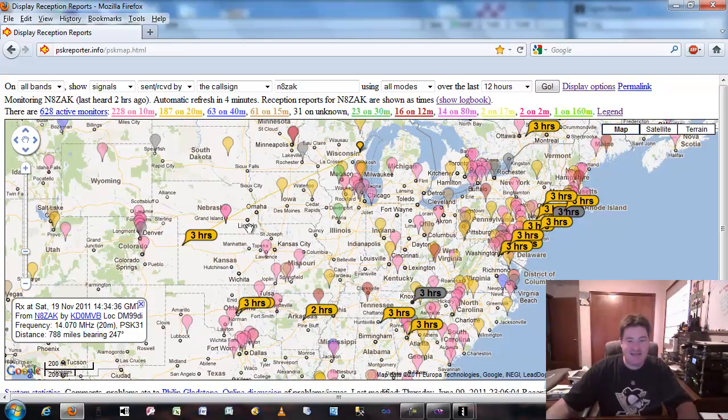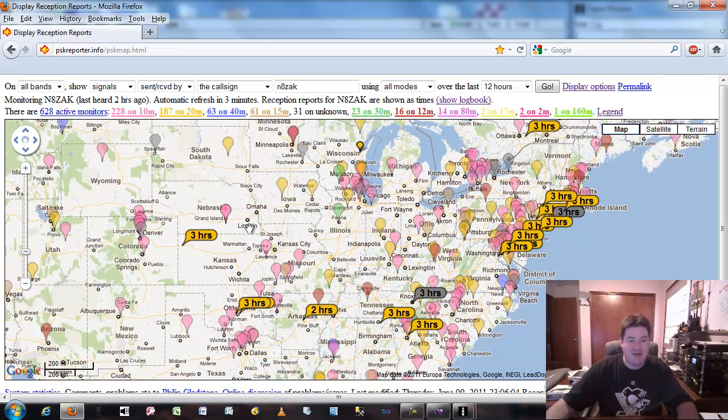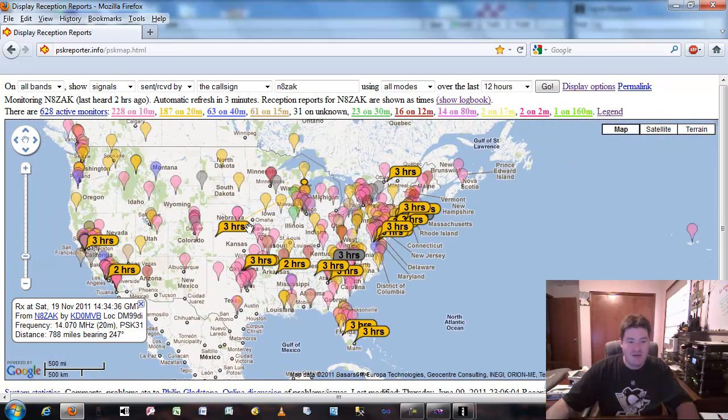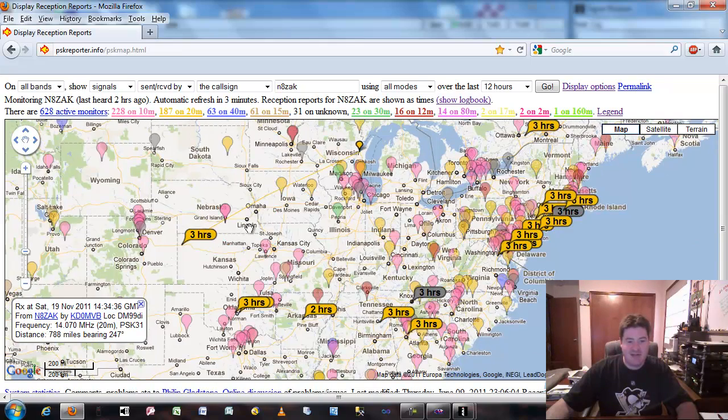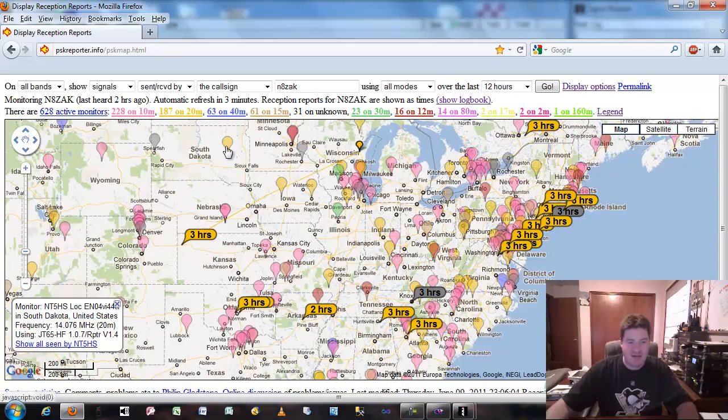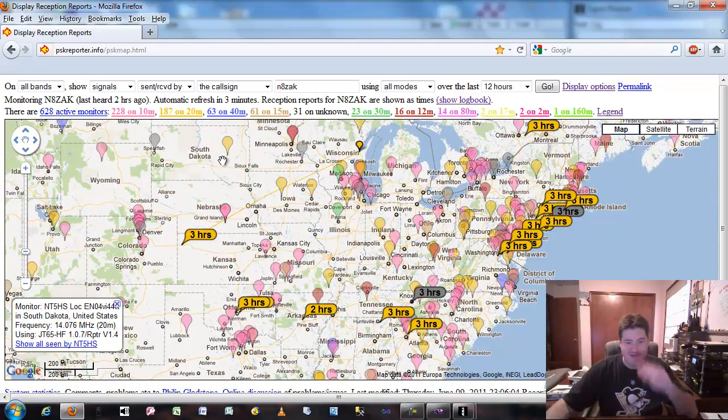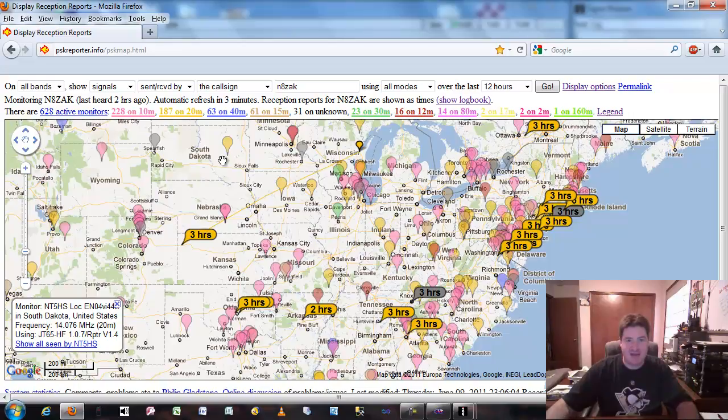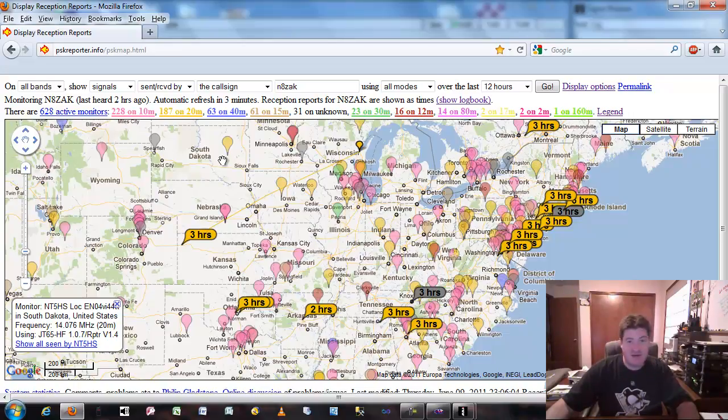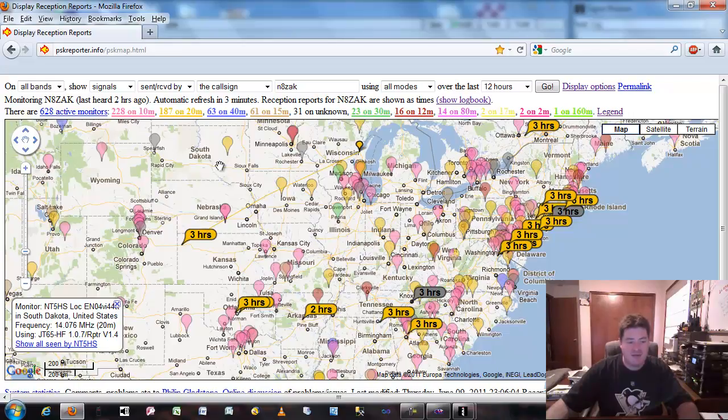So contesting, I don't use this, I don't advocate using it, I kind of consider it cheating. Some people will actually take their beam and point it toward South Dakota if they need that for a worked all states or something like that award. I guess that's acceptable, but if it's during a contest and you're trying to chase down DX or chase down different countries, it can get a little hairy as to some of the rules. In fact, a lot of the rules don't advocate using it at all.